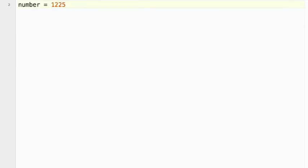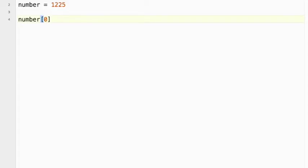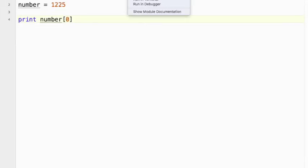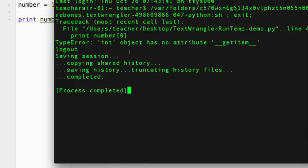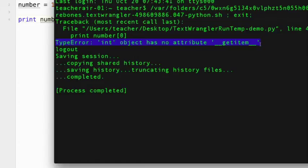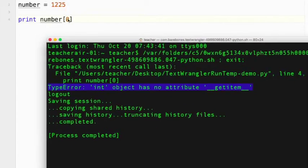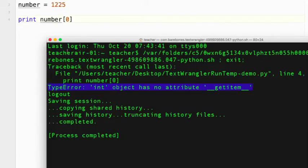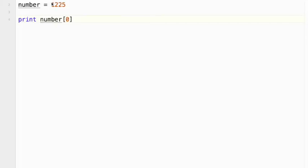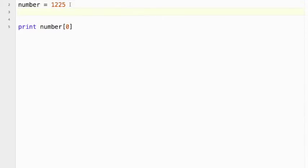So one thing that we have to be aware of, right now number is an integer. Okay, but to use this, so if I try to do this, print number[0] to print the 1, I get a type error. Okay, and what it tells me here is the int object has no attribute getItem. Okay, so what it's trying to do, it's trying to get item 0 from an integer. You can't do that with integers. So we need to change that to a string. Okay, so one way to do that is we could put quotes around this. That would do it.